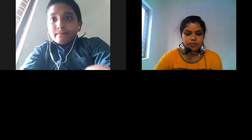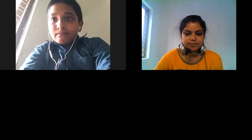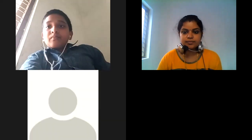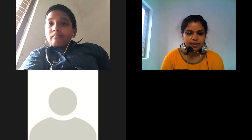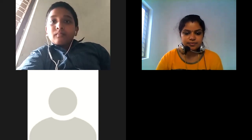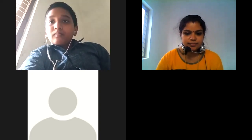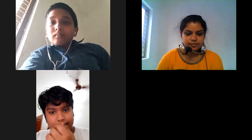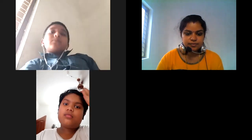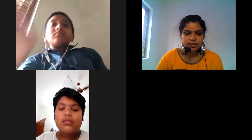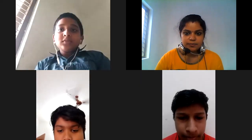Good afternoon all of you, please mark your attendance. Sridev and Ijaz, please mark your attendance.